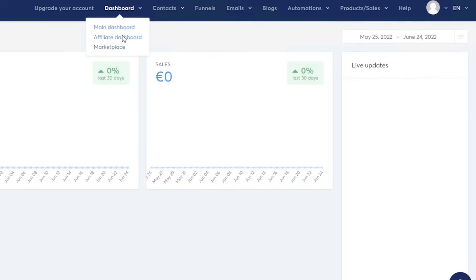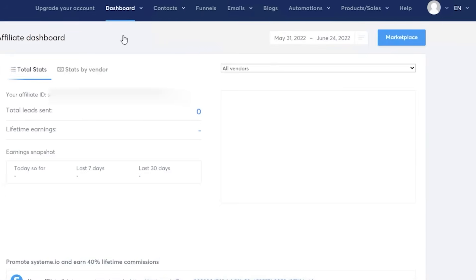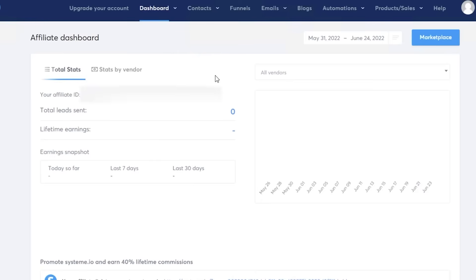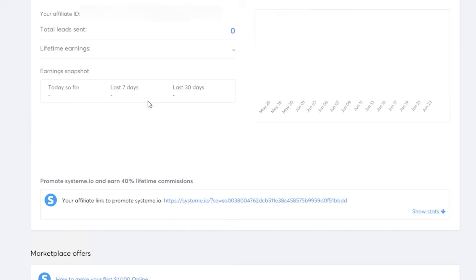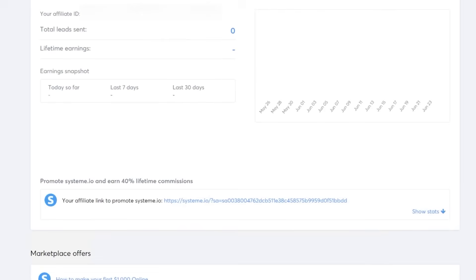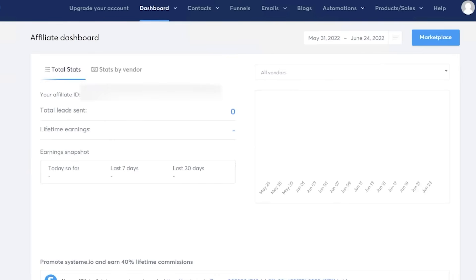If we go into the affiliate dashboard, this is where you can generate money yourself. Copy your affiliate link and send it to other people — you'll earn 40% lifetime commissions from people who subscribe to Systeme.io via your link.